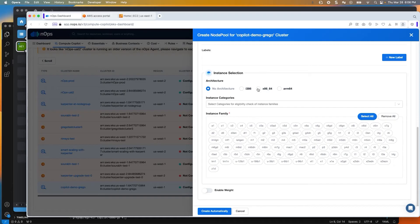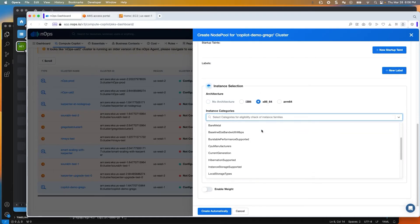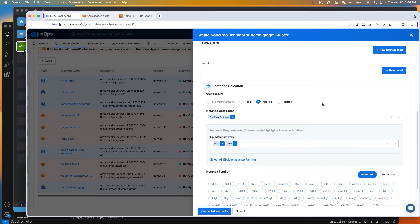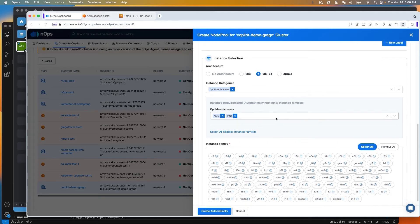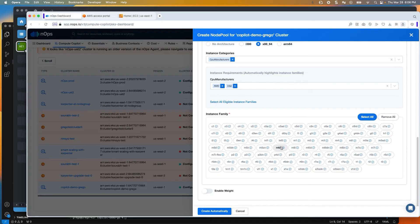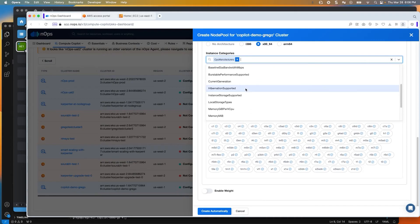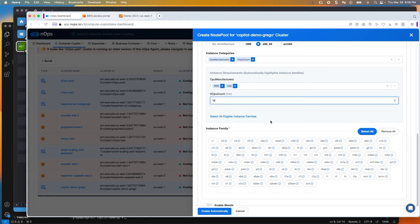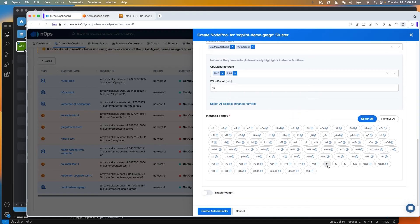You can just use our interface — pull in an instance category such as CPU manufacturers, and then from our prefab list, select the ones that are important to you. Once you start bringing in information, you'll see that some families have a little circle with a check mark, meaning it's an eligible instance family that meets the criteria you specify. For example, if I set vCPU count to a minimum of four, that changes what's available. If I change it to something much bigger, you'll notice that some of the T classes become obsolete, same with C1.